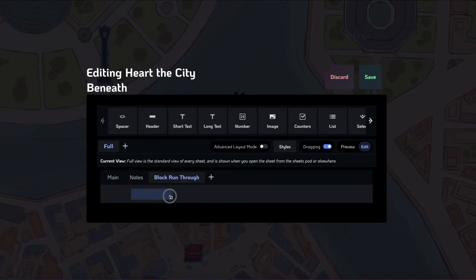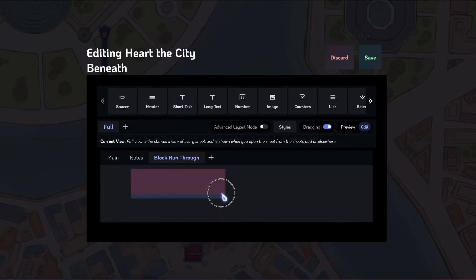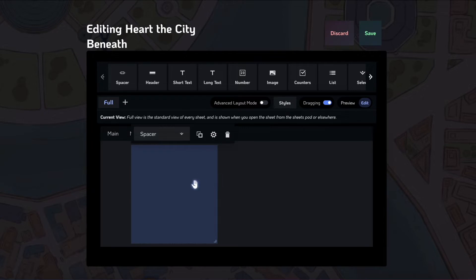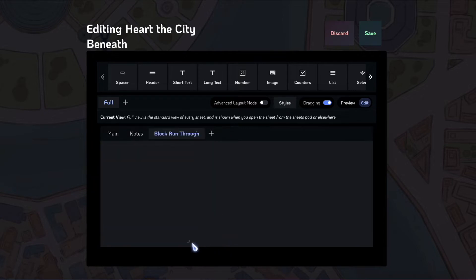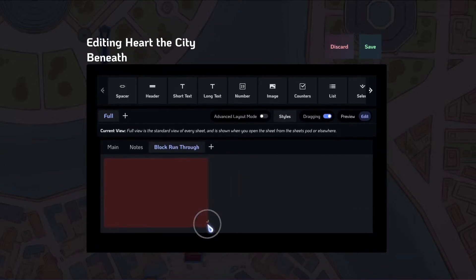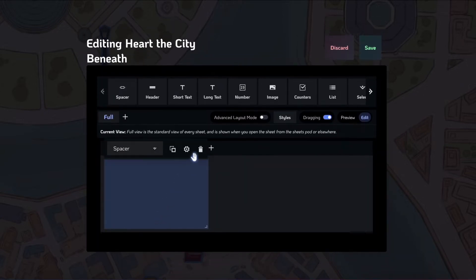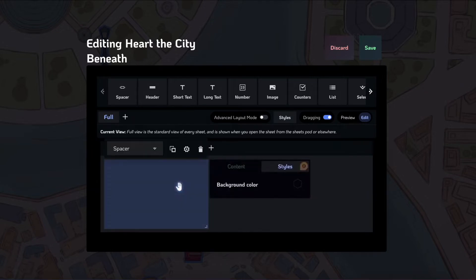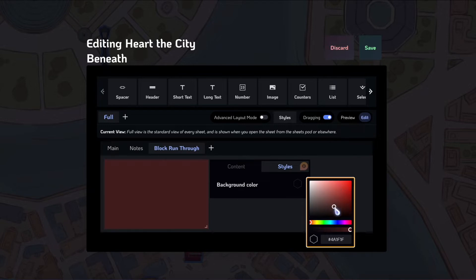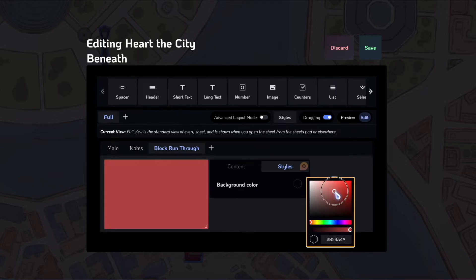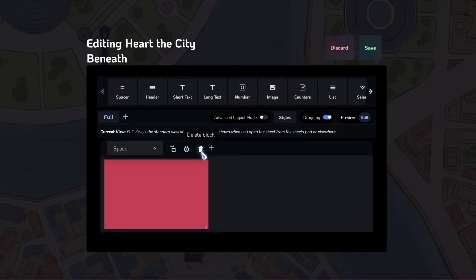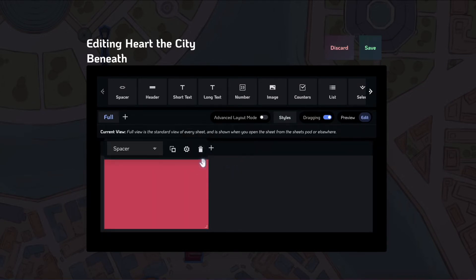First up, we have the spacer block. This is really useful just to make space for things, take up space on the sheet and help make the layouts work nicely. Very useful block, reach for it often. You can also set a background color for this block. If you want to have a big chunk of the sheet be a certain color, you can use the spacer block with a background color to do that.